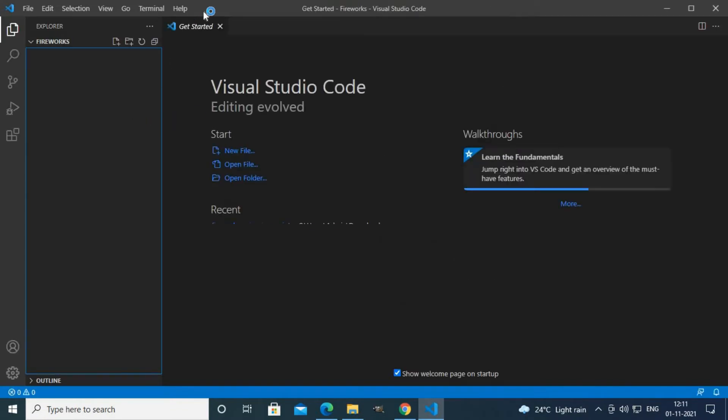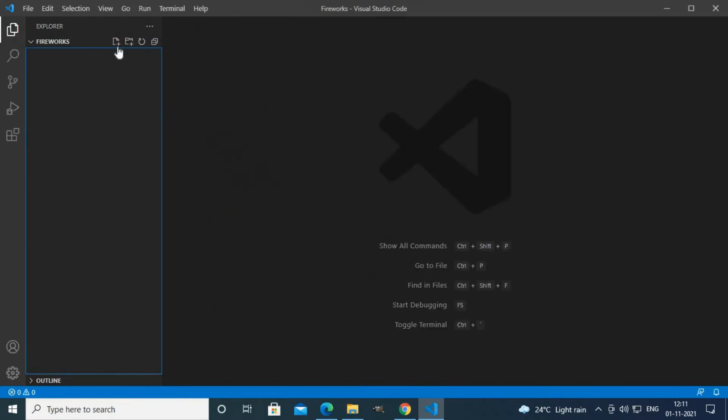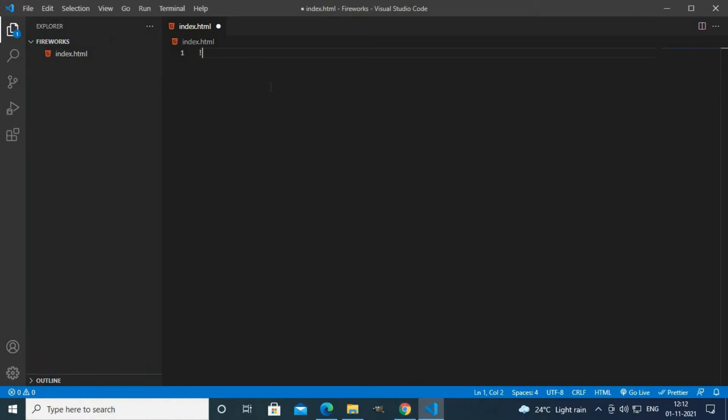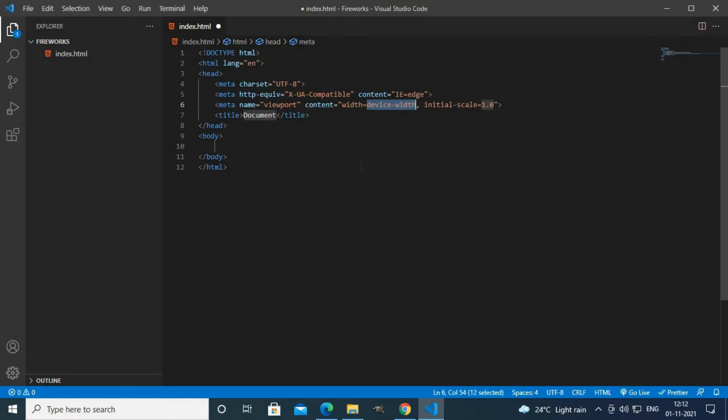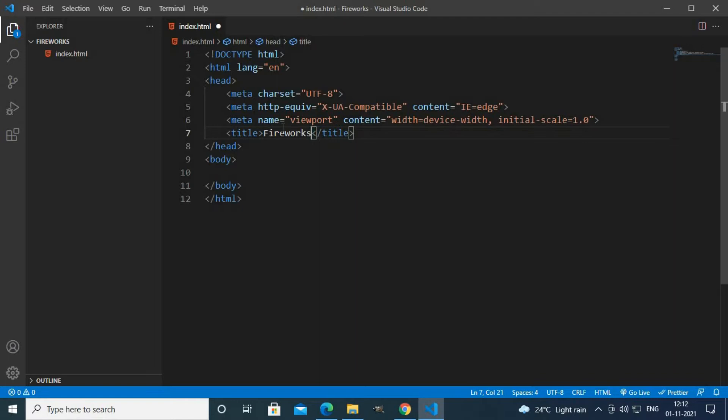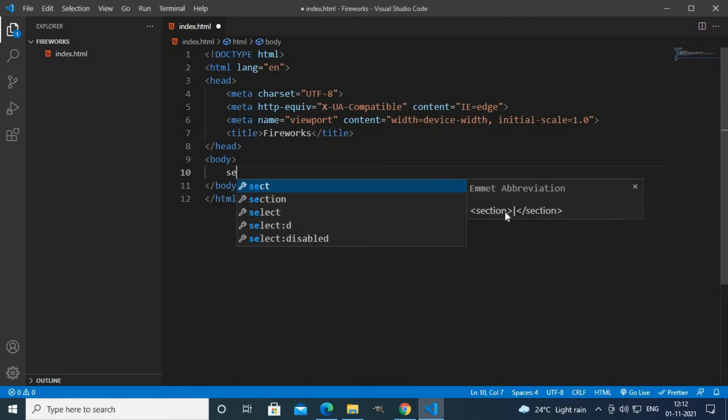Here I've created two new files. The first file is index.html and the second file is our fireworks.js file. First I'll put the boilerplate and I'll create a title called fireworks.